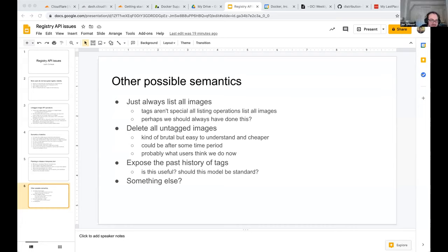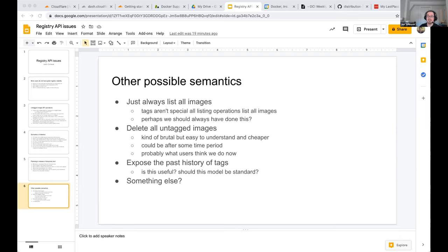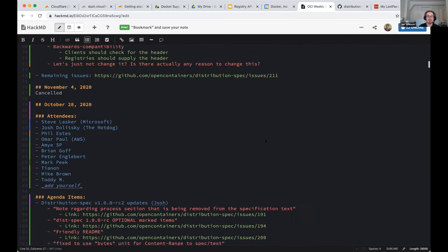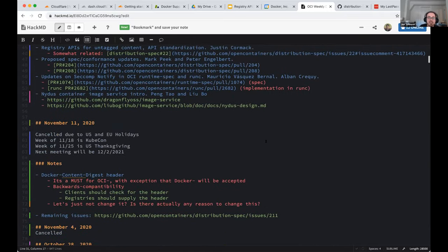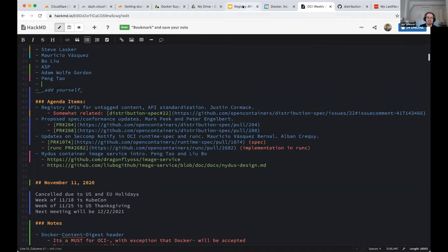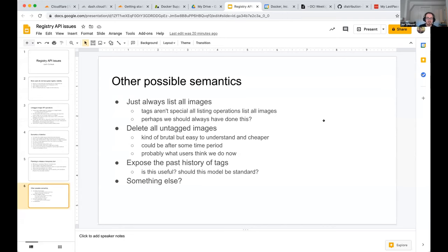A participant notes the issues are listed in the right priority order. Listing images that aren't tagged is the highest priority — they linked to issue #22 on the distribution spec, which links back to proposals in docker/distribution that were closed in favor of the spec. Their proposal got bike-shedded to death. Second priority is deciding on deletion semantics. Third — tag history — is a nice-to-have but doesn't solve an immediate problem as much as the first two.